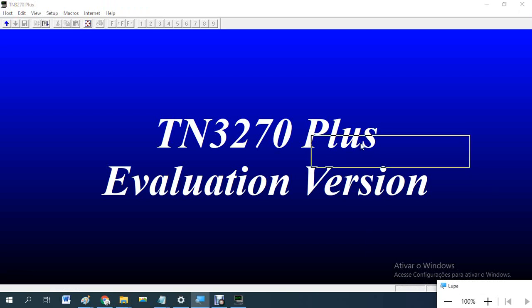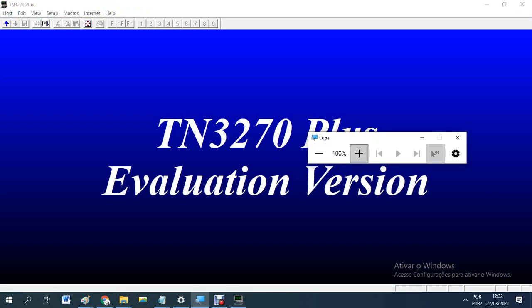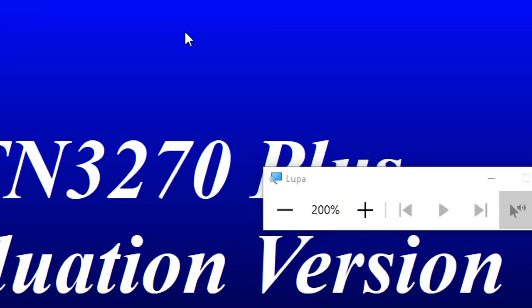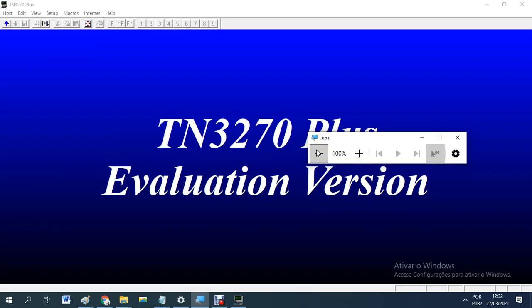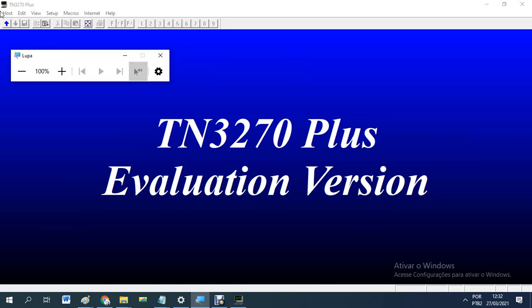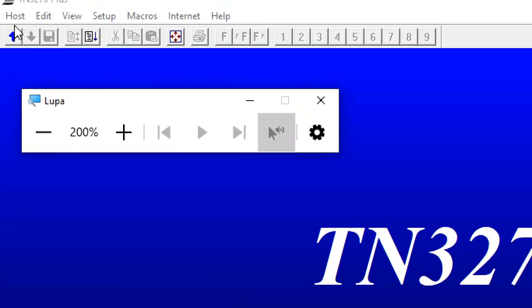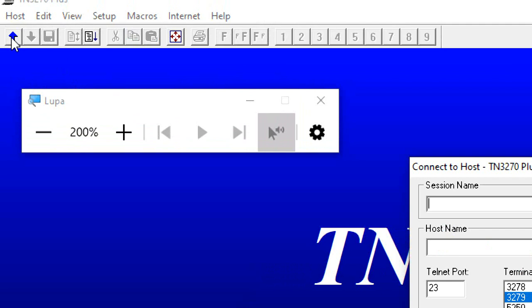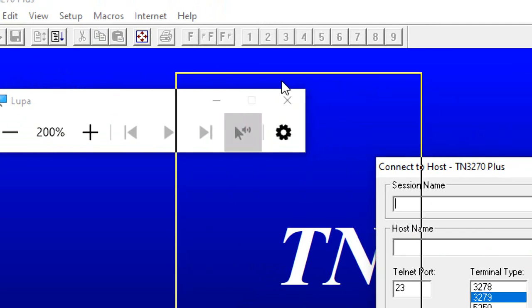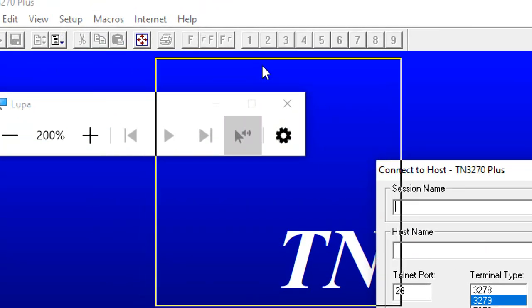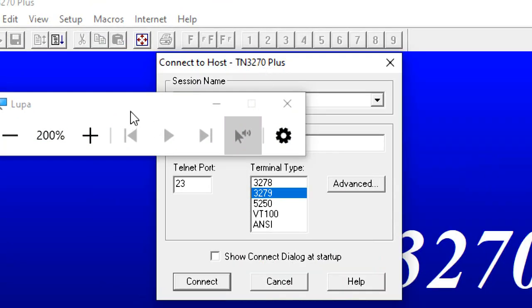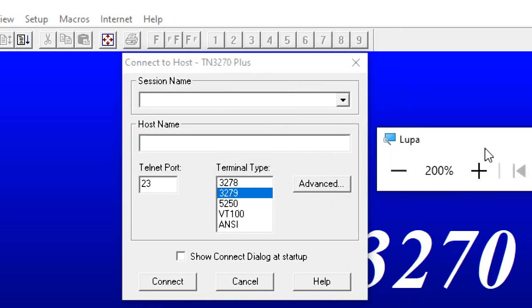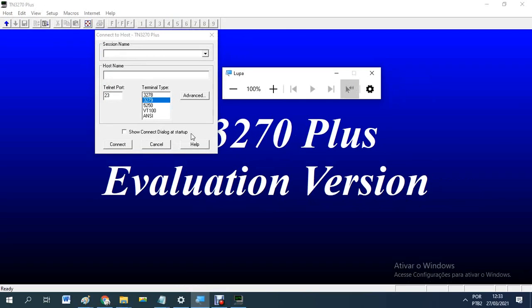Now you need to go up here. Sorry, up here. Click here. Then you get this. OK. Connect to host TN3270 plus. Alright.